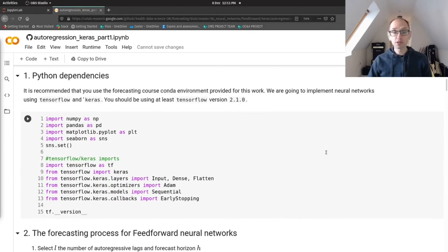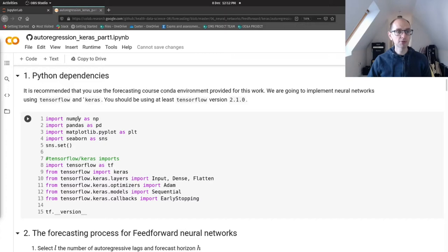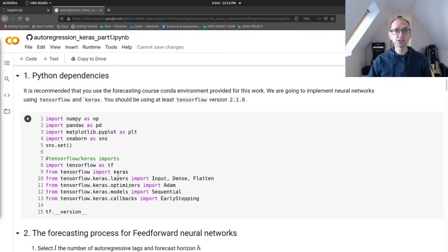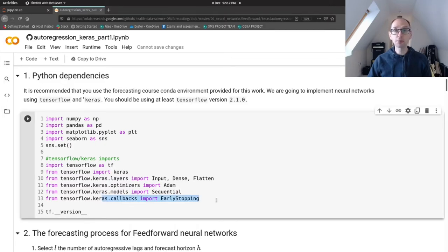We're in Google Colab using TensorFlow — you need at least version 2.1.0, but you'll have the up-to-date version in Colab. We're bringing in NumPy, Pandas, Matplotlib, and Seaborn to spruce up the charts, plus the standard TensorFlow and Keras components: building simple sequential models with Input, Dense, and Flatten layers, the Adam optimizer, the Sequential model class, and the EarlyStopping callback.